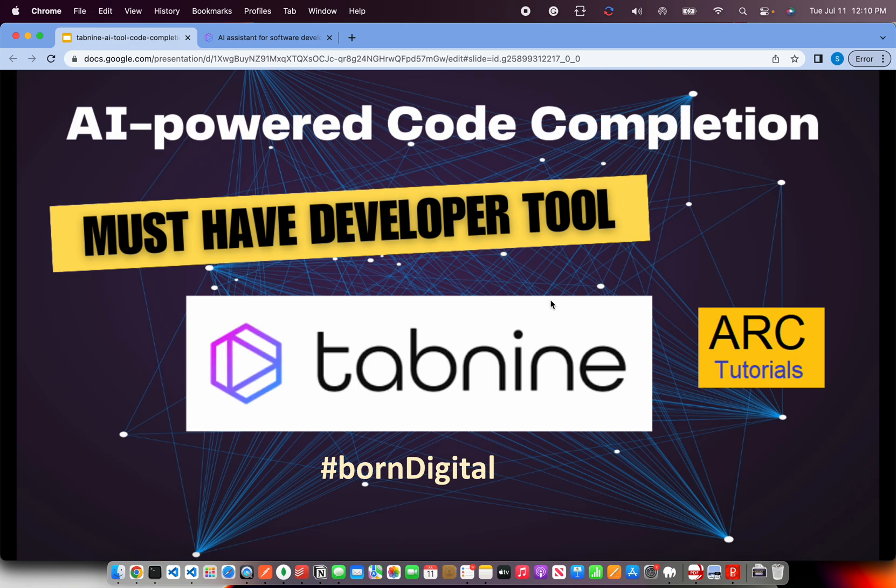Tab9 is an AI assistant for software developers. Tab9 supports numerous languages including the popular ones that are in demand right now like TypeScript, JavaScript, Ruby, Java and much more.